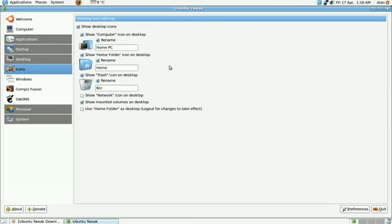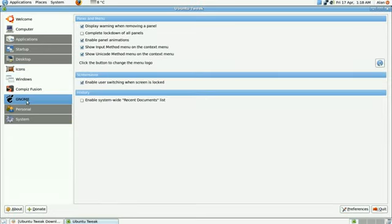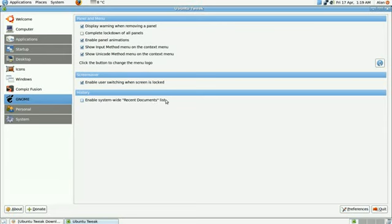So let's move on now to Disable Recent Document Lists. So let's have a look now. Where is it? Right, there it is, it's under GNOME. You can actually lock down panels if you need to do that, but the one I have to do is just untick Enable System-wide Recent Documents Lists. It gives you a bit of extra privacy really if you're worried about that.